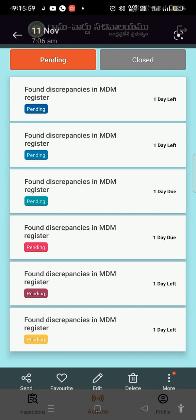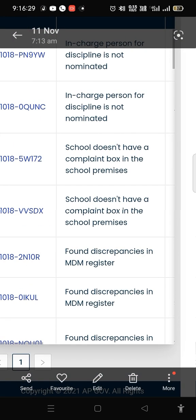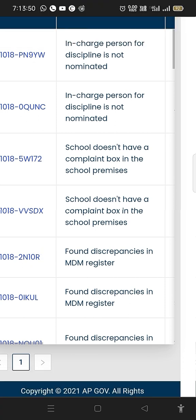Found Discrepancies in MDM Register. This is a problem. In the MDM Register, we have some numbers related to the food we have. If we have the issue, we have to be able to get the photo and capture the photo. This is the issue.